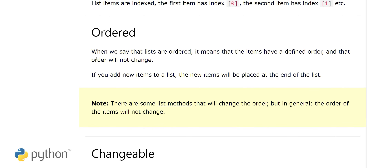When we say lists are ordered, it means items have a defined order and that order will not change — they are in a proper sequence. Items in the list do not change their position. If you add new items to a list, the new items will be placed at the end. There are some methods that can change the order, but in general the order of items will not change.